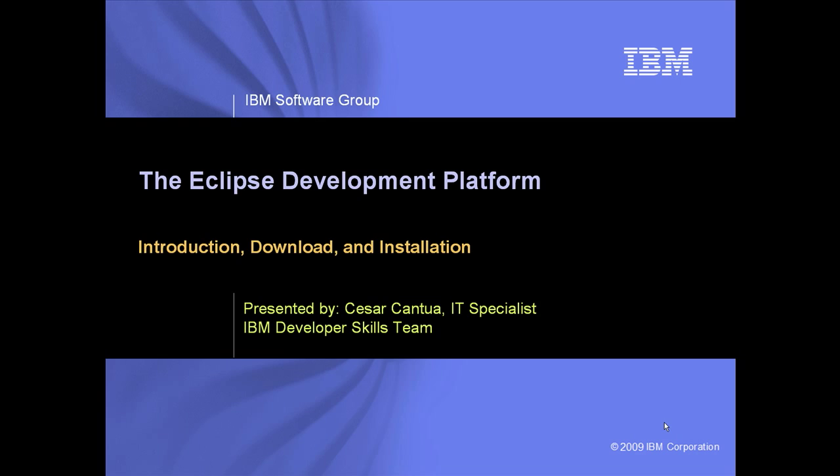I'll begin the demo by giving you a short introduction to Eclipse and the Eclipse architecture. I will then show you how and where to download, install, and set up the Eclipse framework. Let's begin.